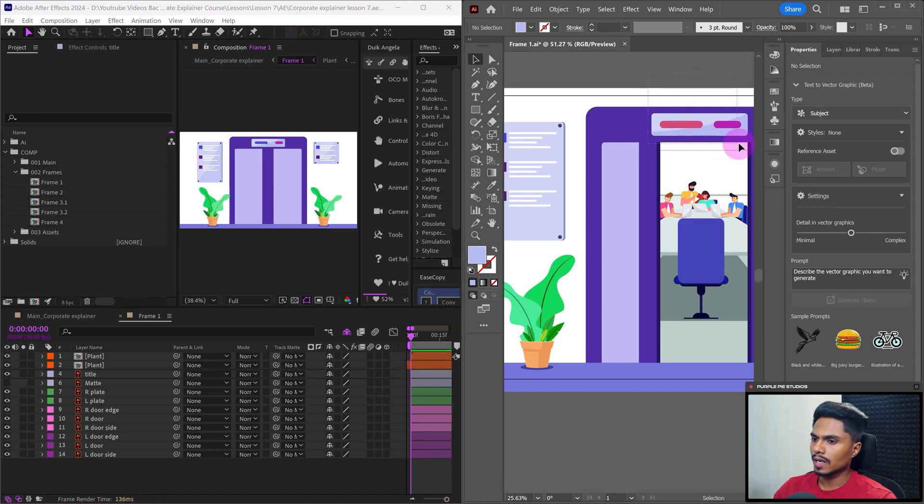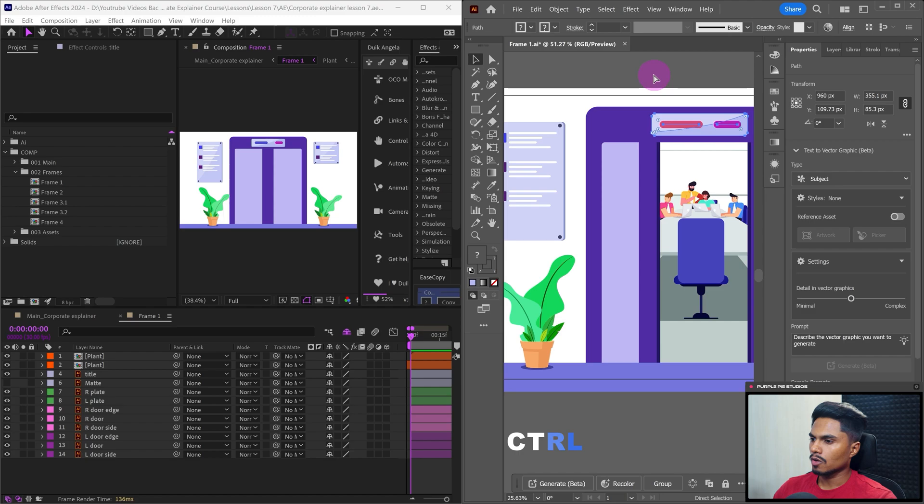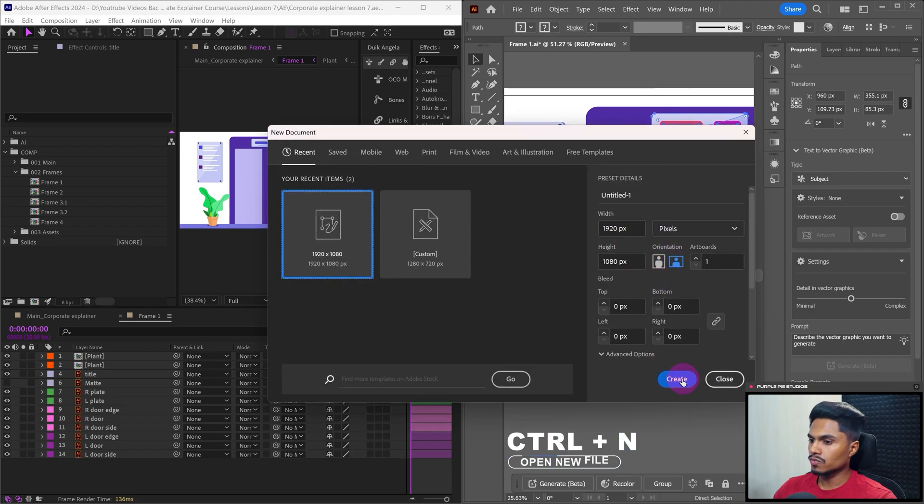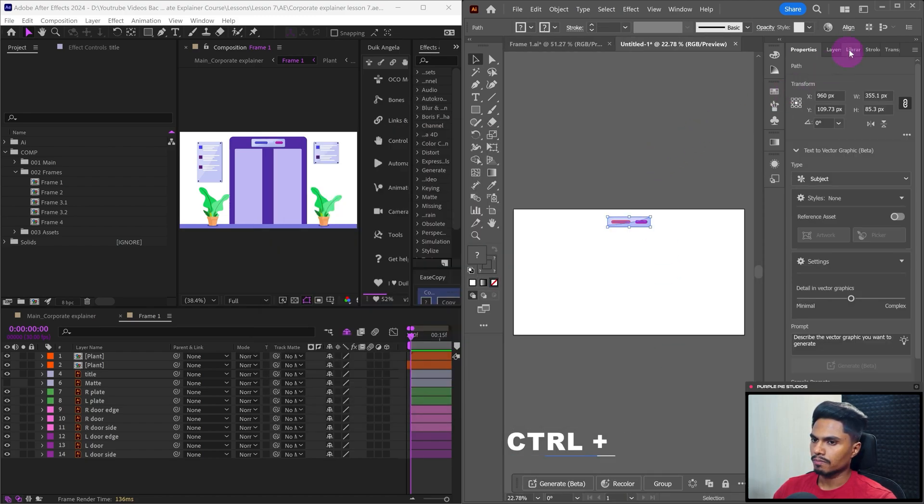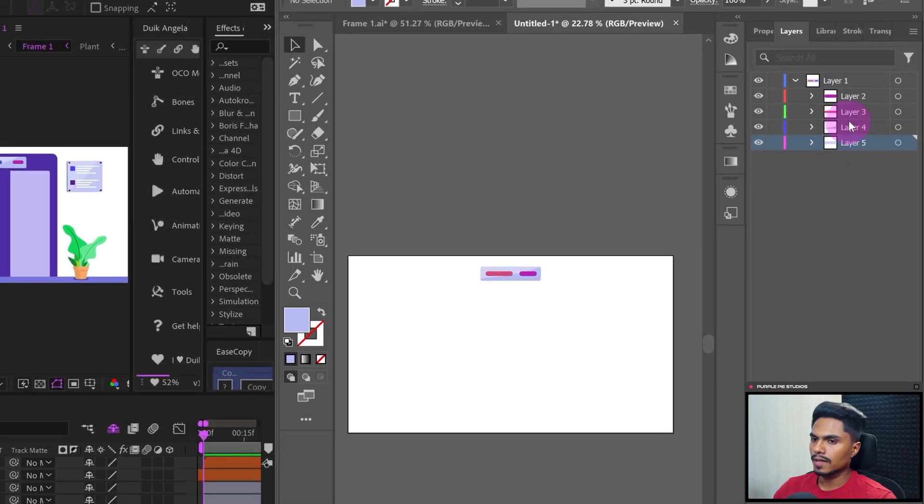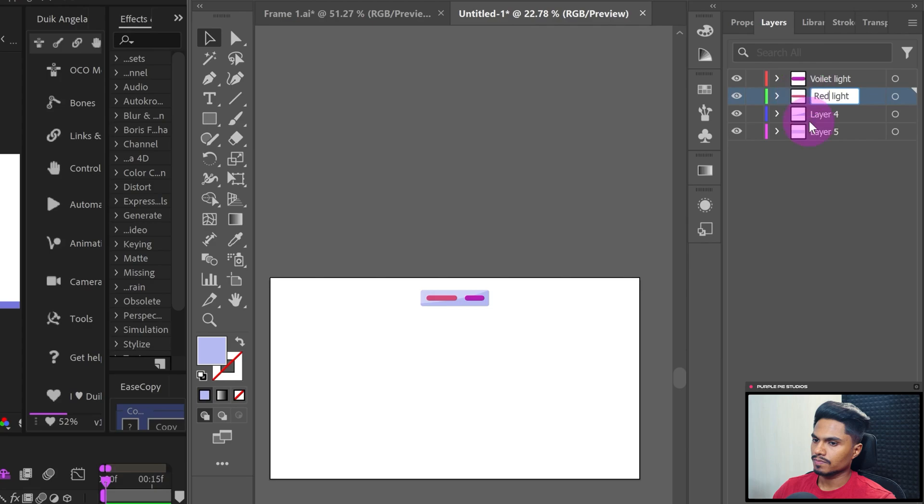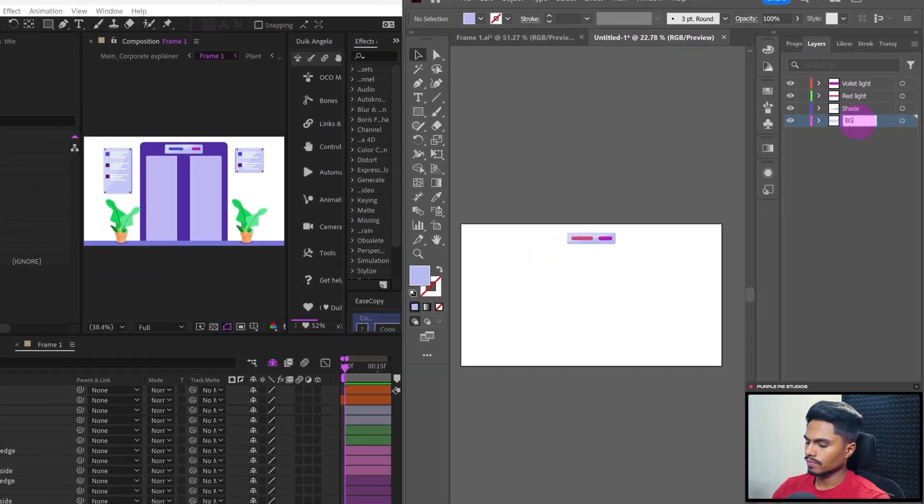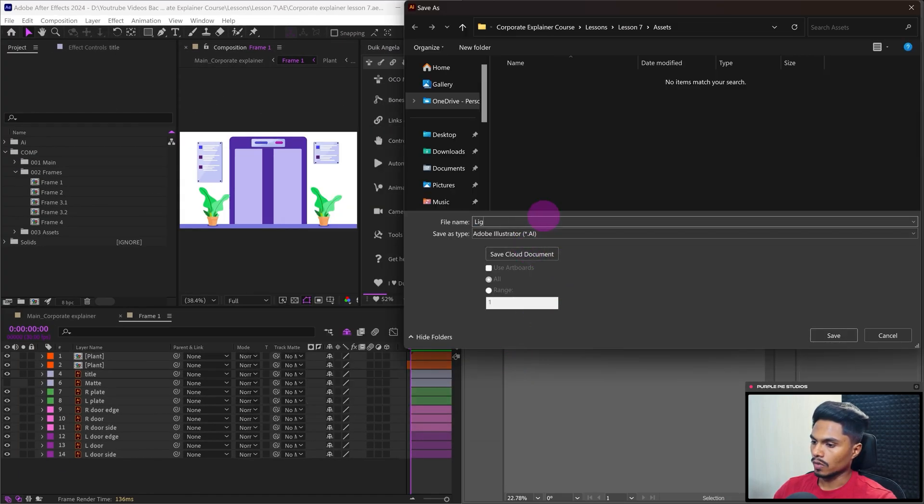So let's select only this particular graphics, copy it, open a new Illustrator file and paste it over here. Let's go to layers and let's separate it. And now let's name these layers and save this file to your desired location.